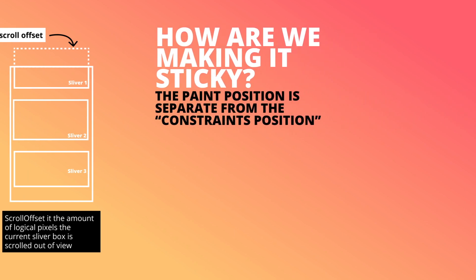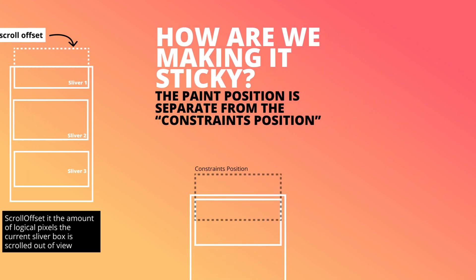The paint position is separate from the constraints position. This means that we can paint the widget in a different place to where it's actually located within the list. If we update the paint origin to the exact number that's equal to the current offset, we can ensure that the widget sticks to the top of the screen.